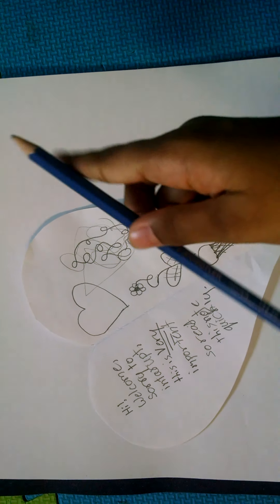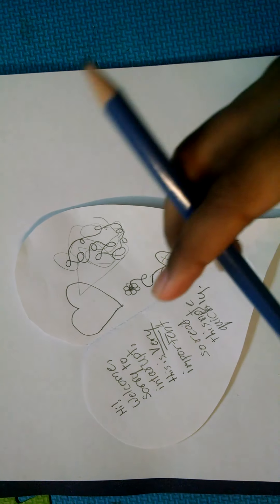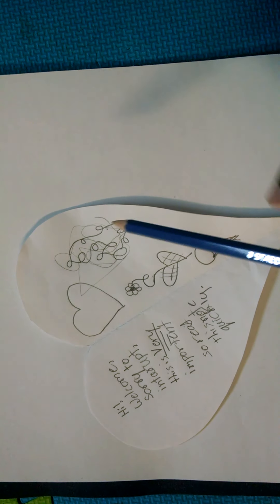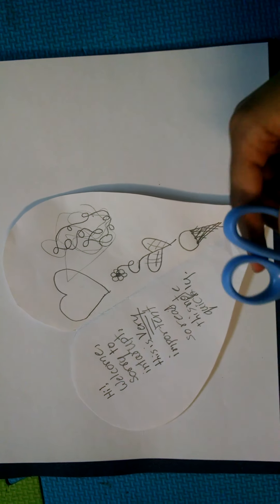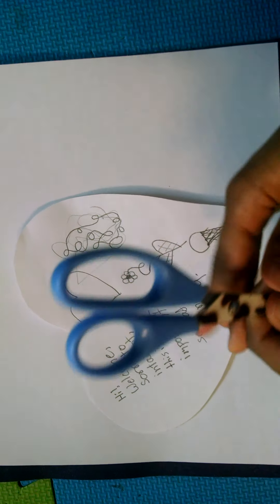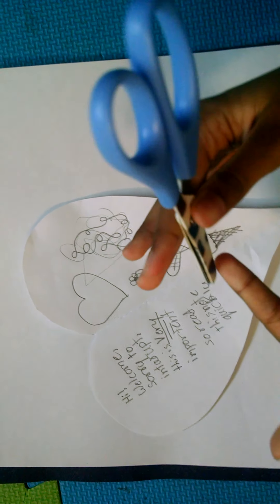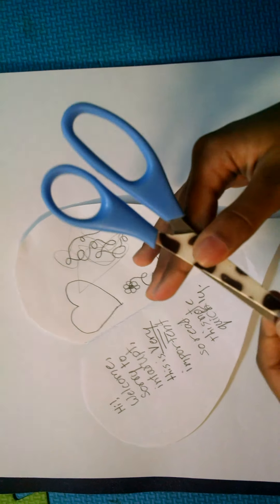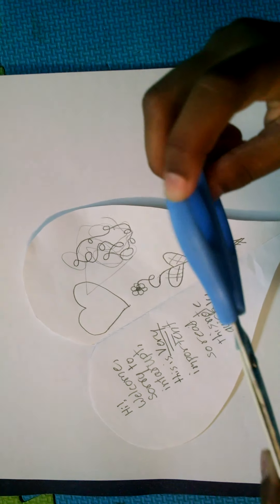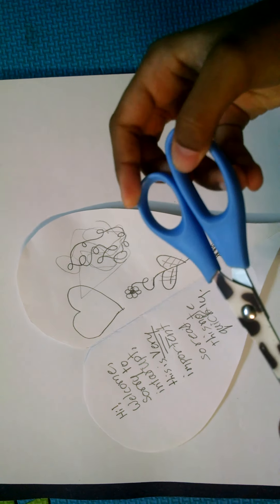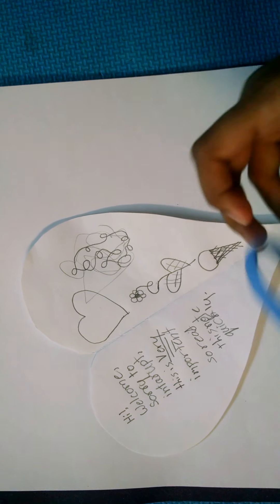And you're gonna need scissors, and make sure you have scissors that you can cut with because you don't want to hurt yourself. So let's get started. First, I got a piece of paper over here.